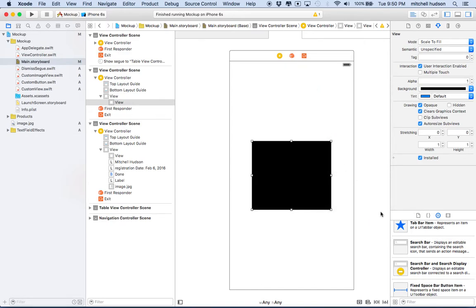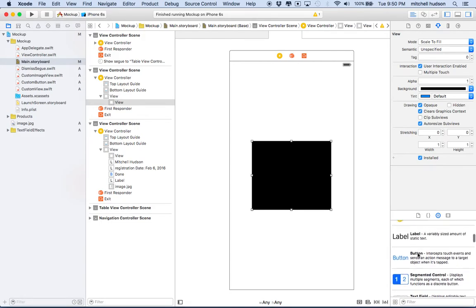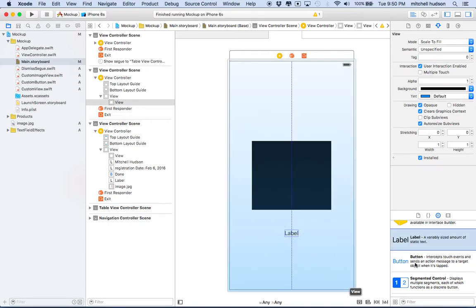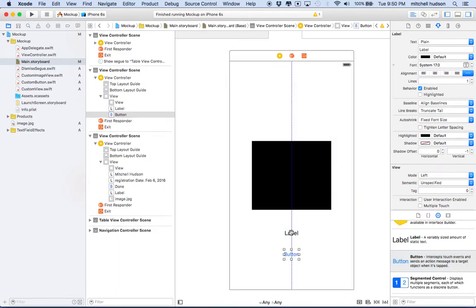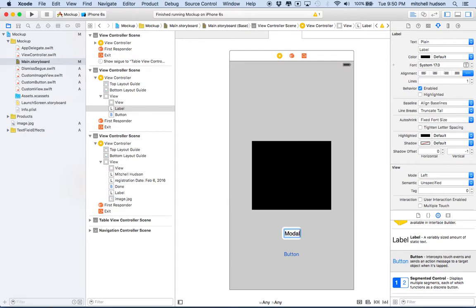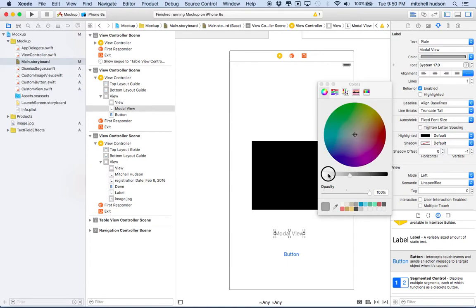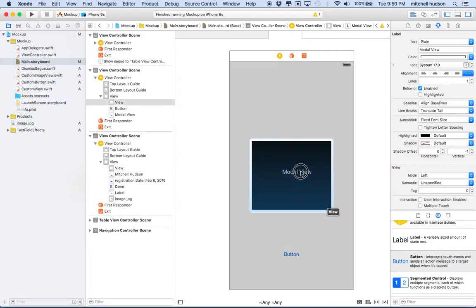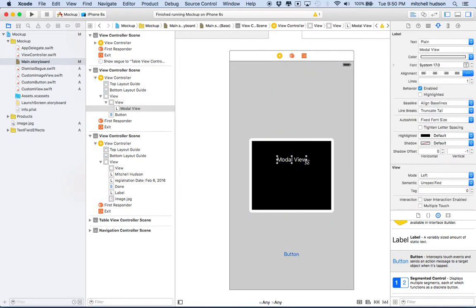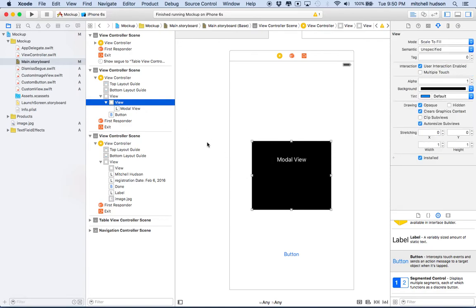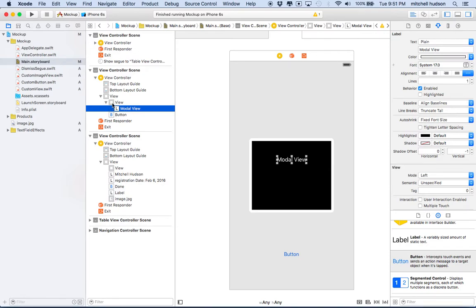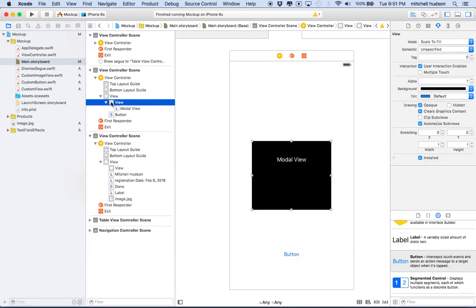I'm going to make the background color black. Then I want to add a label here, so I'll drag a label out and a button. You can put anything you want in the label — I'll say 'modal view'. And I'll set the color of the text to white because I'm going to move it on top of the black box so we'll be able to read it. In the outline view, you can see the modal view, the black box, is a view, and the label is nested inside it — the label is a child of this view, which is a child of the full screen view.